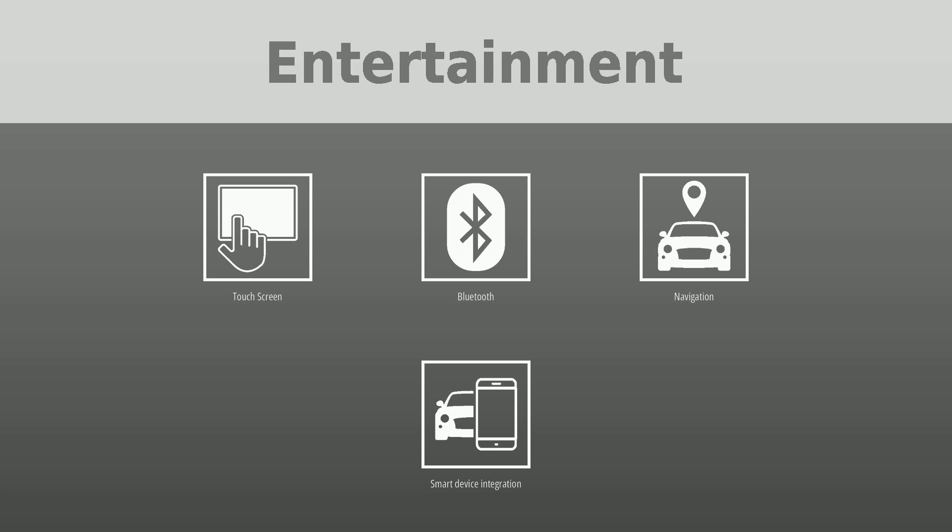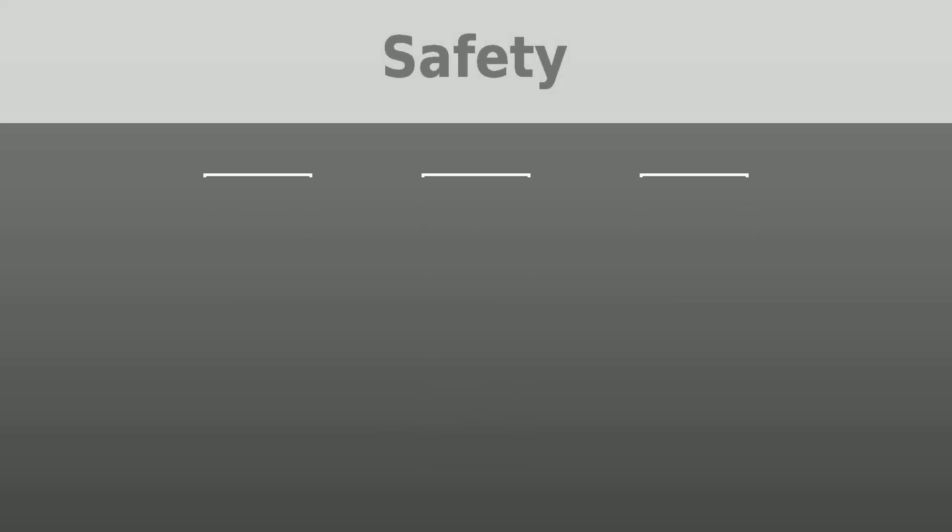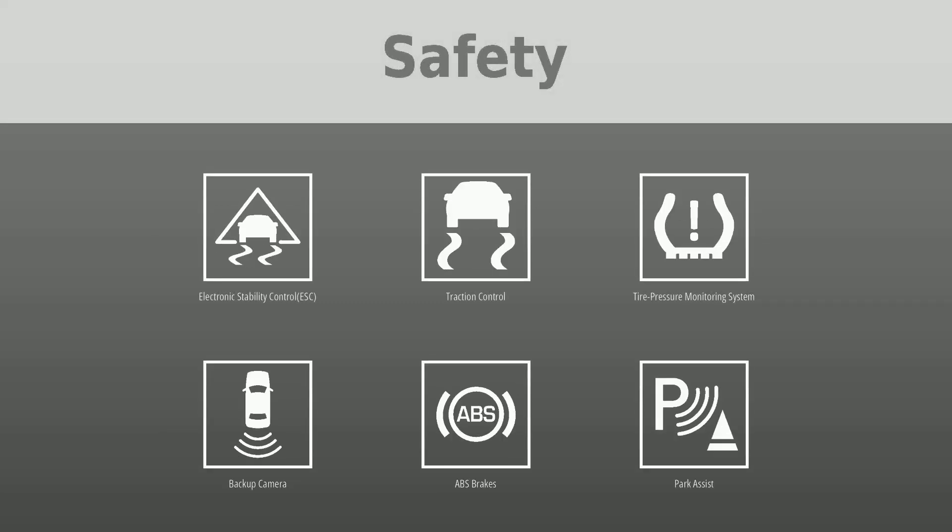Safety was put first by the following features. Electronic stability control (ESC), traction control, tire pressure monitoring system, backup camera, ABS brakes, park assist, active safety system, and daytime running light.